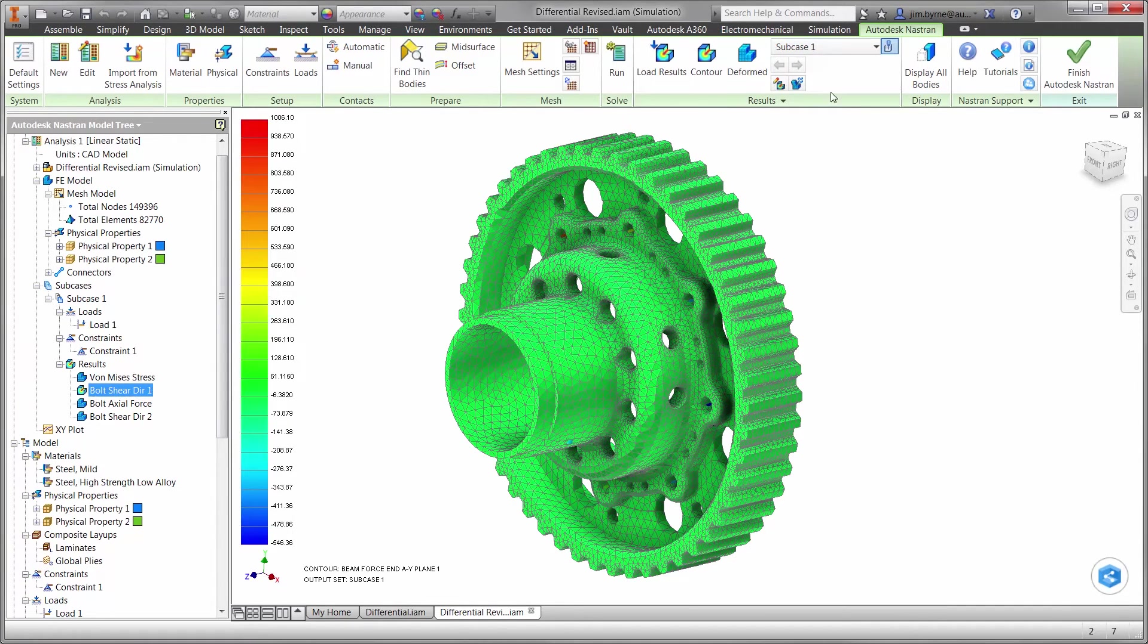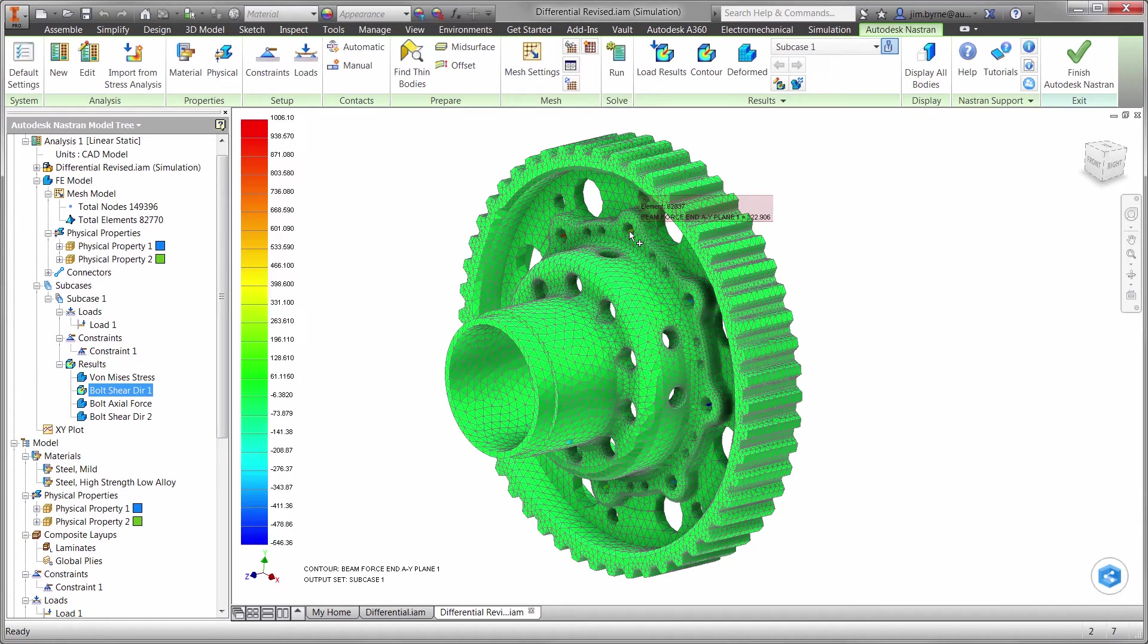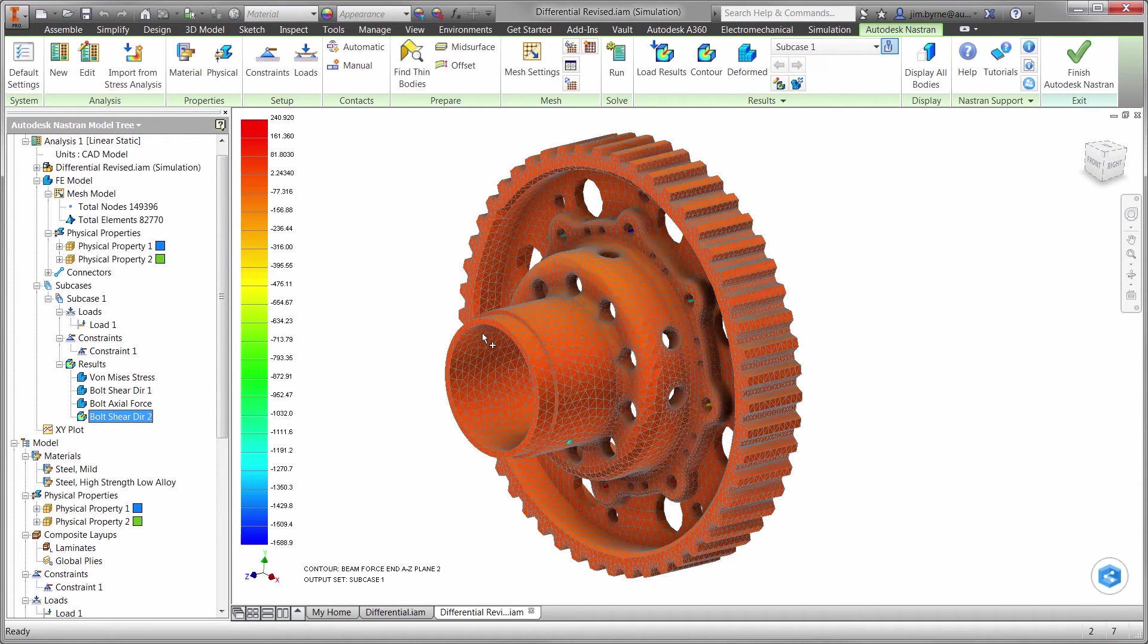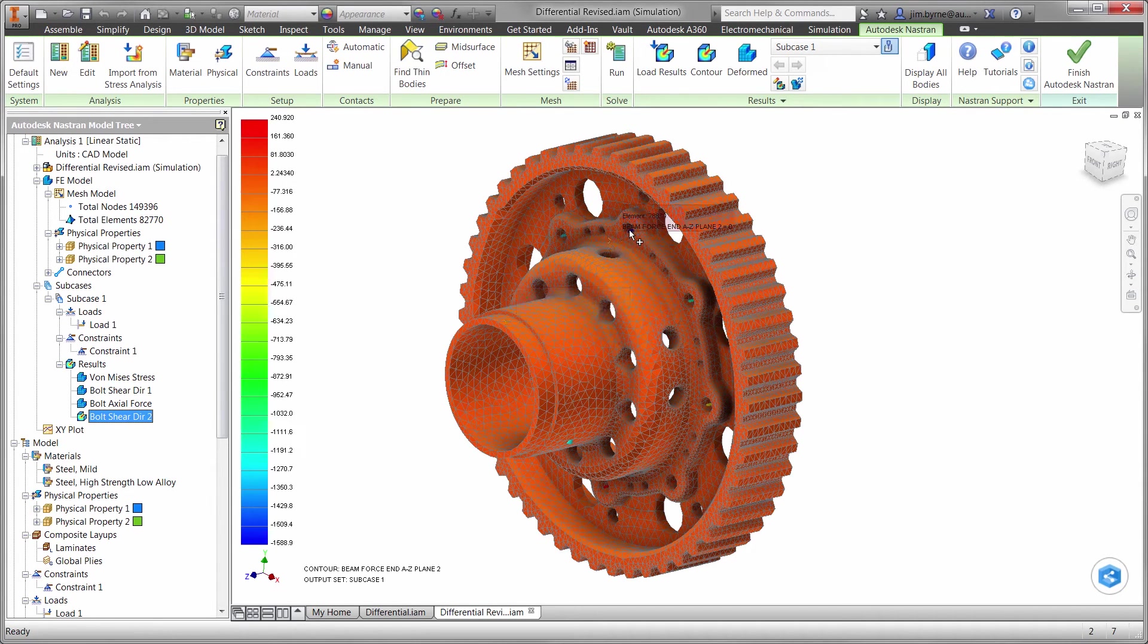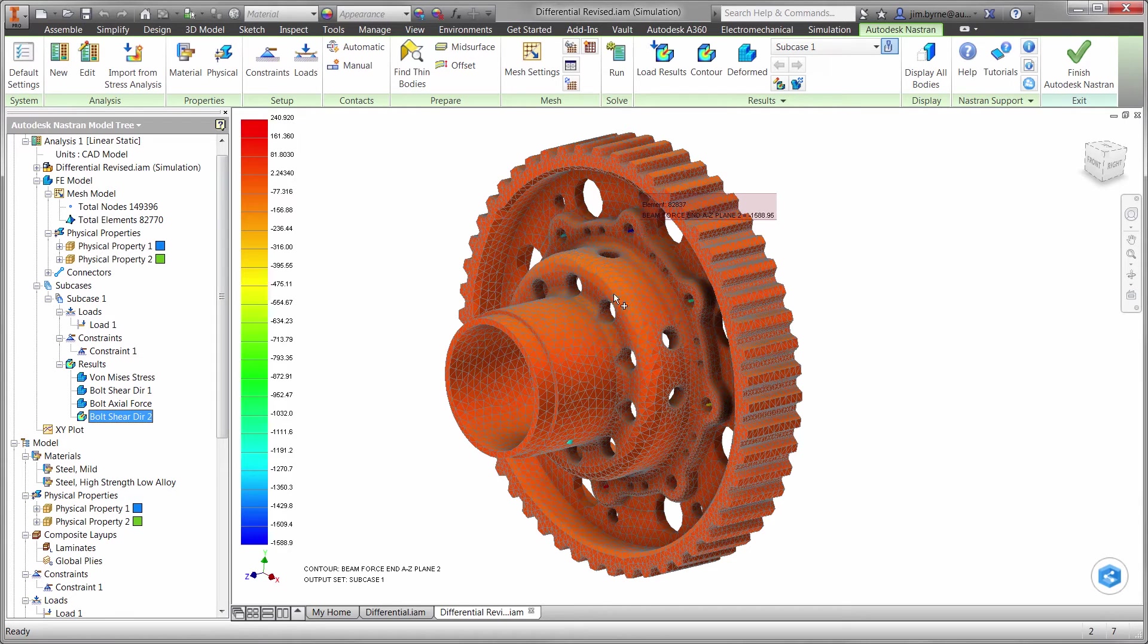How about shear? In direction 1, we have 322 newtons. And in direction 2, we have 1588 newtons.